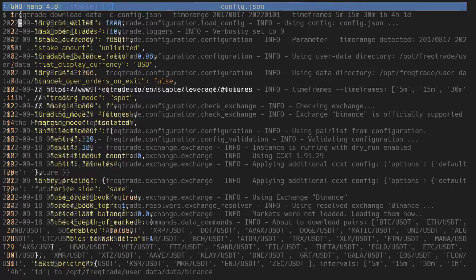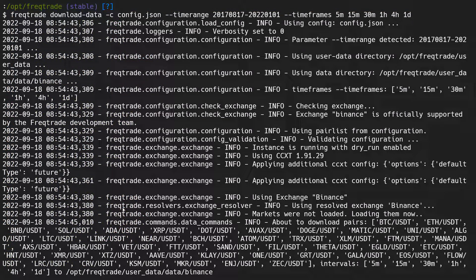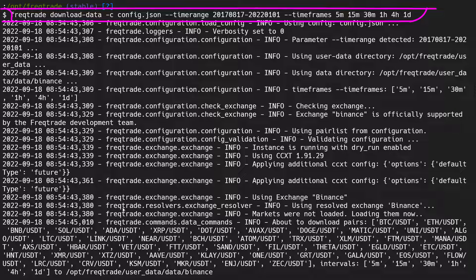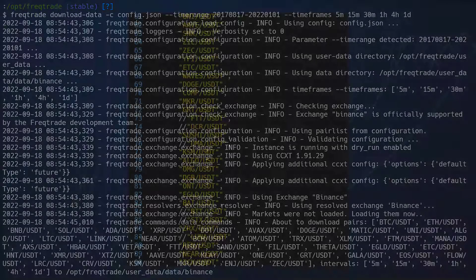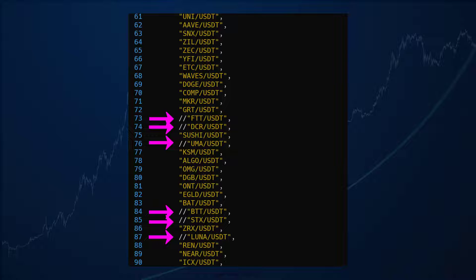The next step was to download futures data from Binance. It appears that the spot data lacks some additional information to make the bot go short, so I had to download that data as well. With this command I tried to download the same time range as the usual spot market backtest data, but I could only download a shorter time range for backtesting futures. Because of the relatively recent addition of futures trading on Binance, the data range for backtesting is also smaller. And because of that I also had to disable some pairs in my config file because there was simply no futures data for them.